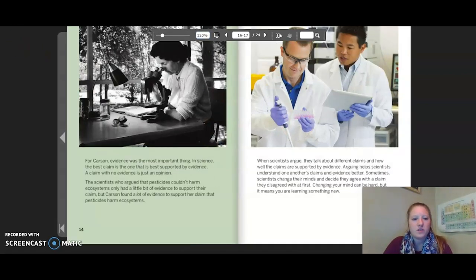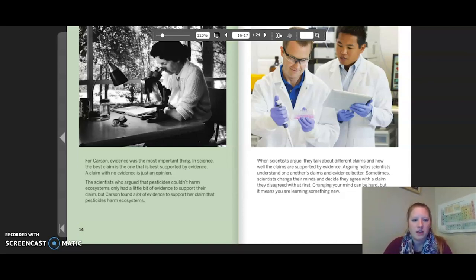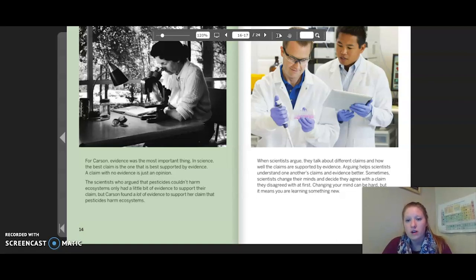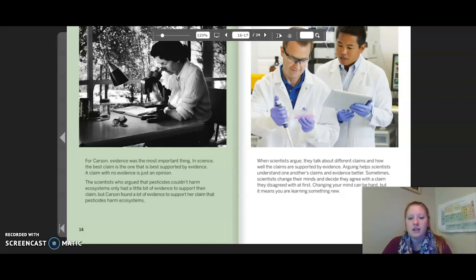For Carson, evidence was the most important thing. In science, the best claim is the one that is best supported by evidence. A claim with no evidence is just an opinion. The scientists who argued that pesticides couldn't harm ecosystems only had a little bit of evidence to support their claim, but Carson found a lot of evidence to support her claim that pesticides harm ecosystems. Arguing helps scientists understand one another's claims and evidence better. Sometimes scientists change their minds — and changing your mind means you are learning something new.